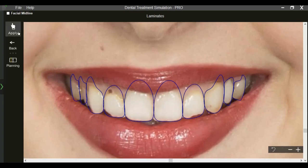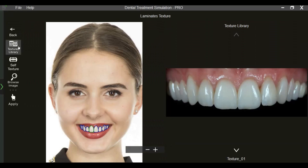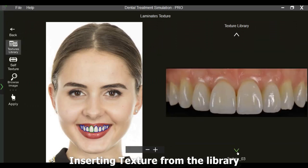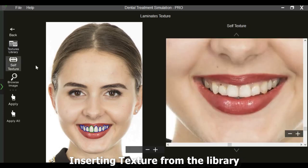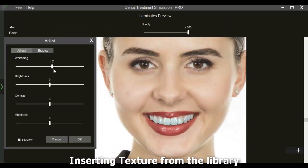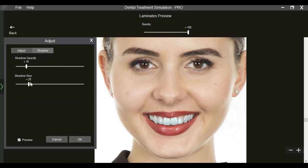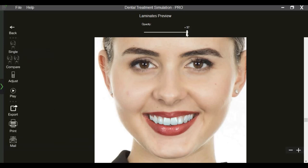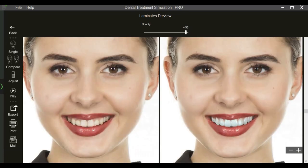Once the templates have been designed, we can insert textures from the library, which automatically fills in sample textures, or we can use the patient's own tooth texture. The shade, brightness, and contrast of the texture can be adjusted as required. Lip shadow and texture translucency can help create realistic simulations, making the patients a part of the decision-making process.